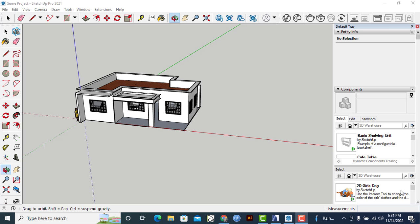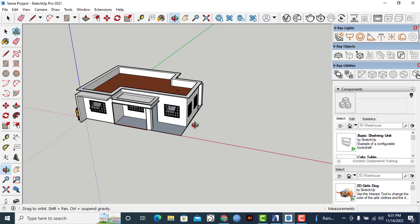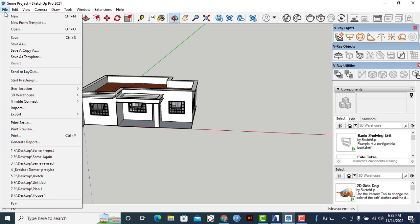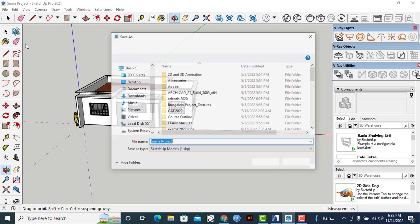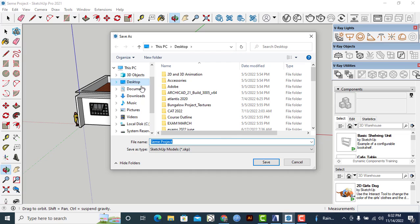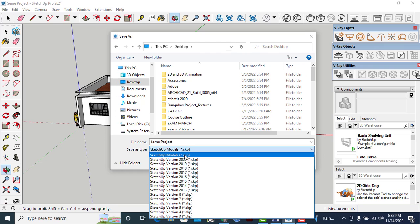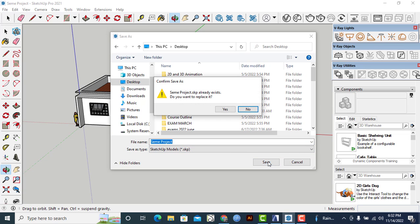So let's begin by first ensuring that we have saved this draft model that I'm working on. Just want to save it first, let me save it, ensure that it is saved, of course, as a SketchUp model. So I'll click on that and make sure that it is saved. Let me just say Replace.